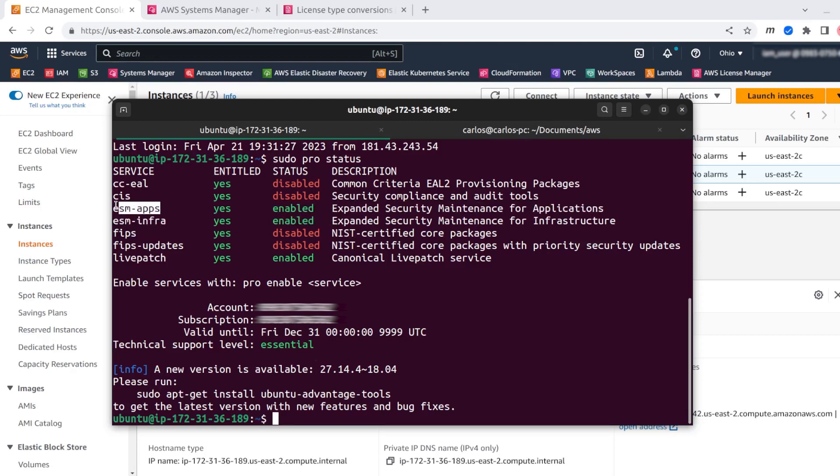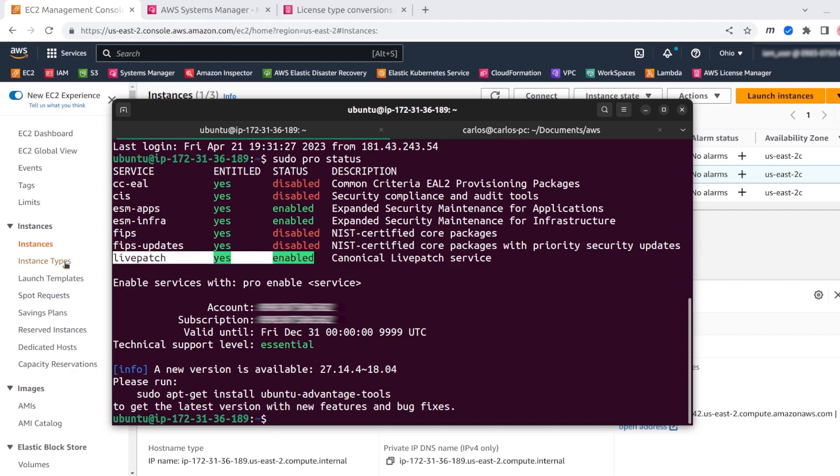Remember that ESM apps is one of the most interesting features because it is granting me security updates for third-party open source software, which is all the packages that are available on the universe repository. And we also have kernel live patch, which is something that we already saw when we logged in.